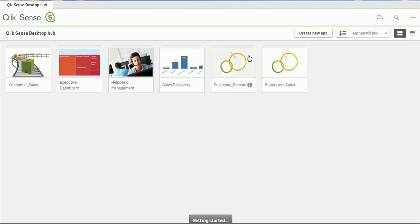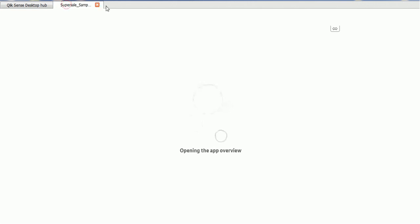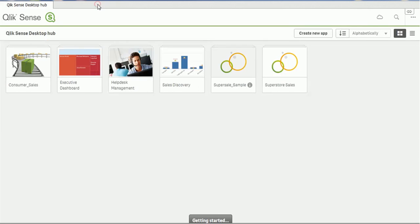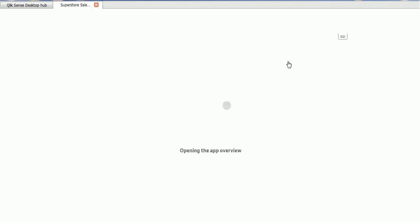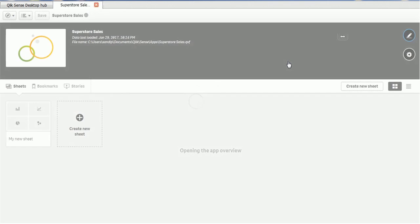So let's open our project. So let me open the superstore cells, one which we created recently.